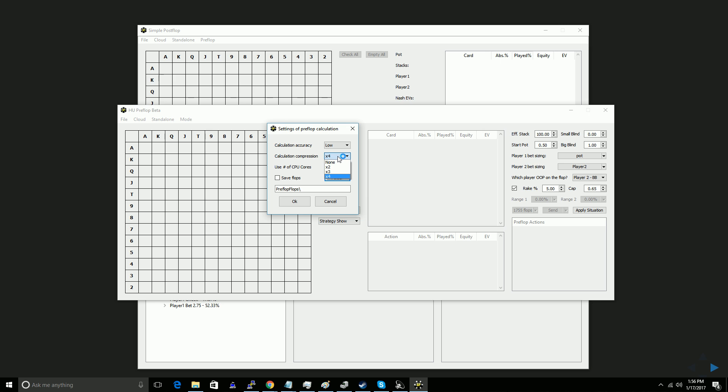For large calculations, no home computer is going to be sufficient, and you'll need the simple postflop cloud anyway, and the way that you set up a local calculation or a remote cloud computation are exactly the same, so this video will apply either way.